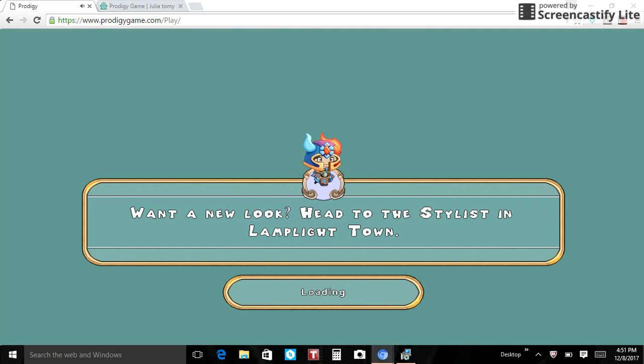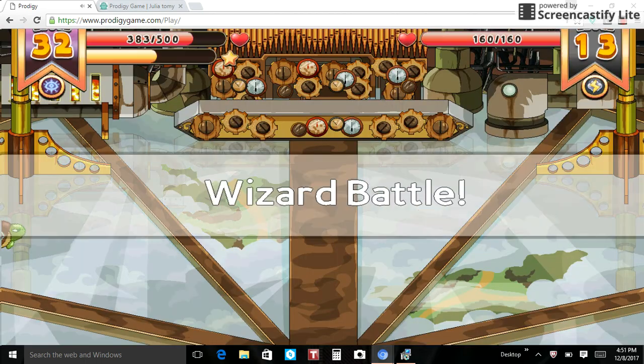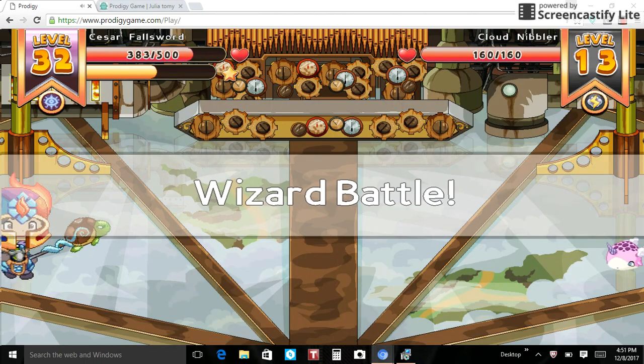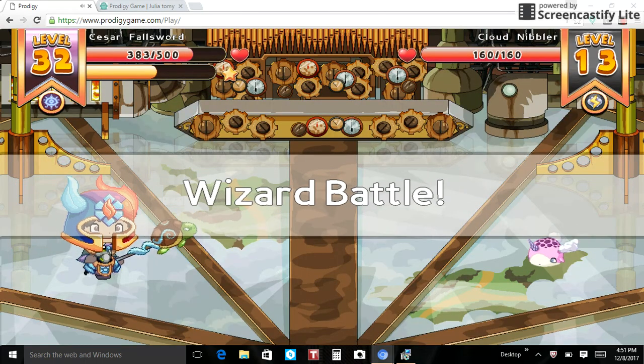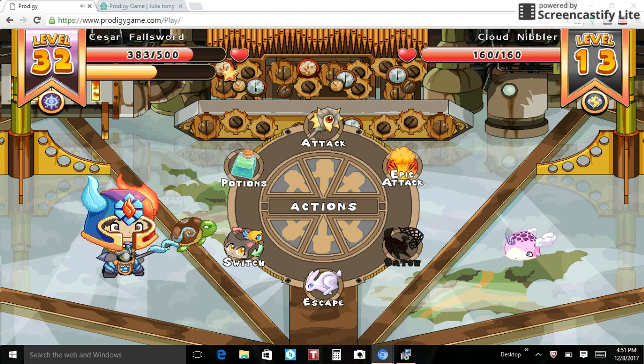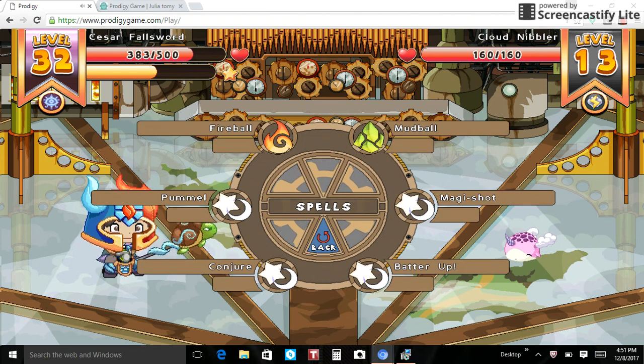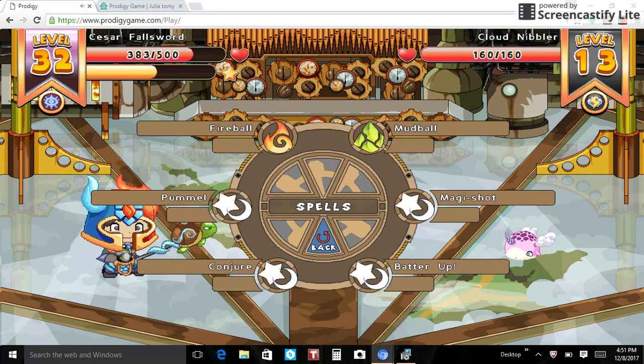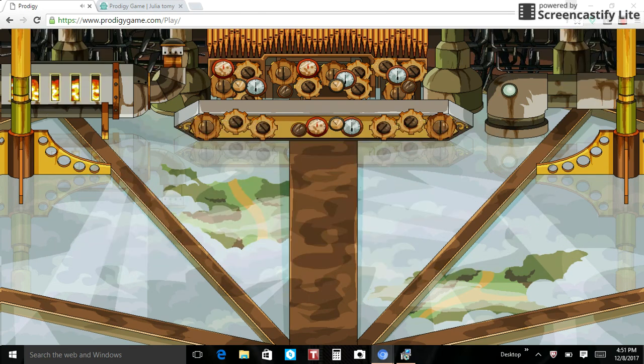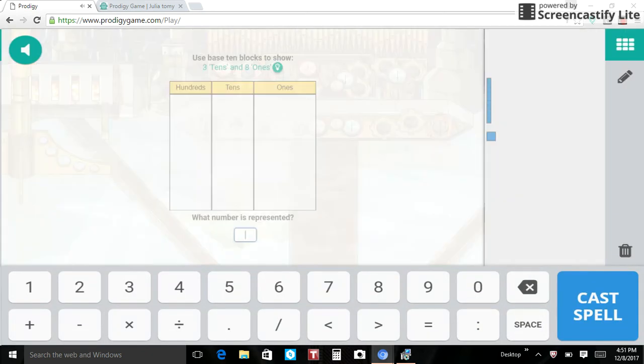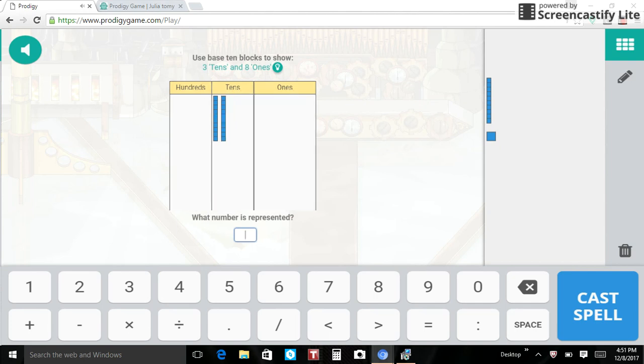And as you see, the questions will be super easy. So you press attack, and then as you can see, they're easy. All you have to do is do this: three tens and eight ones.